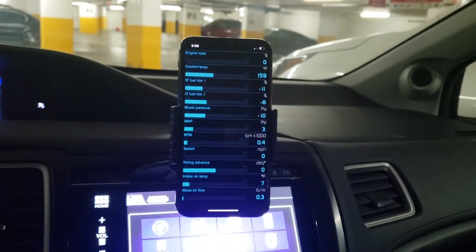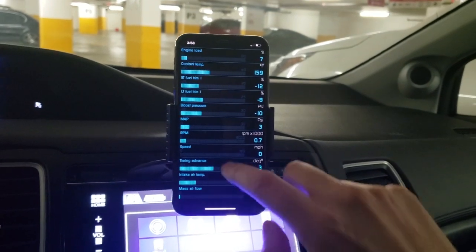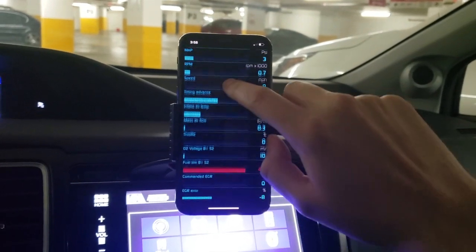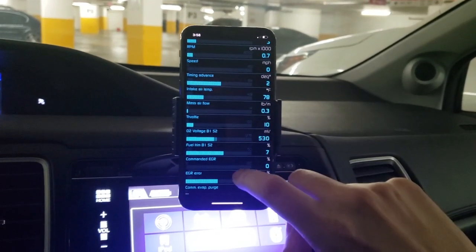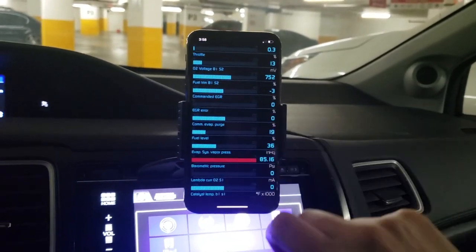The next feature is gauge list. This option allows you to track a selected list of sensors or all of the sensors at the same time.